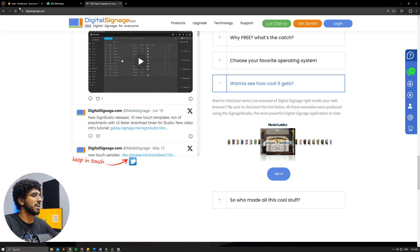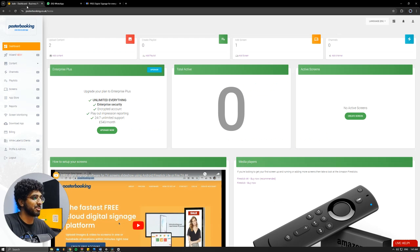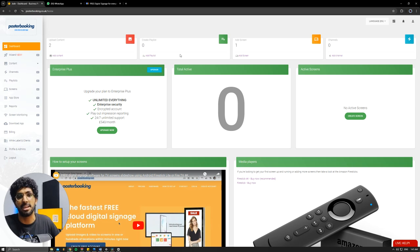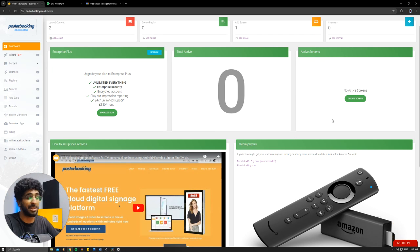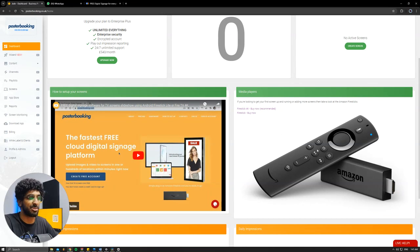An alternative that I always recommend is PosterBooking. PosterBooking does everything that free digital signage does but for actually free, and you don't need any hardware to get started.